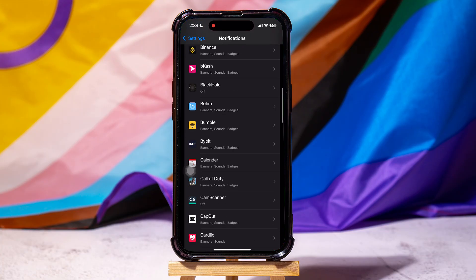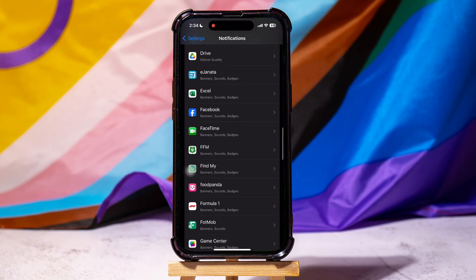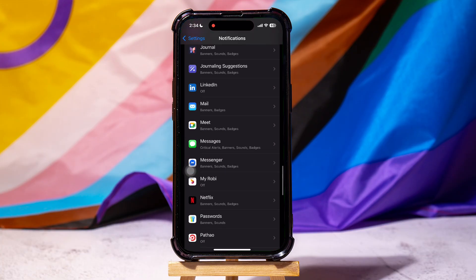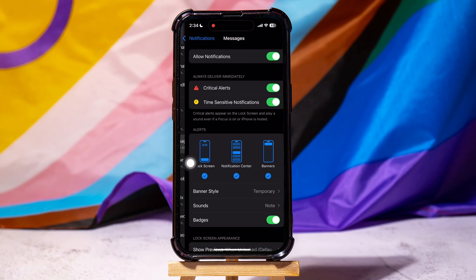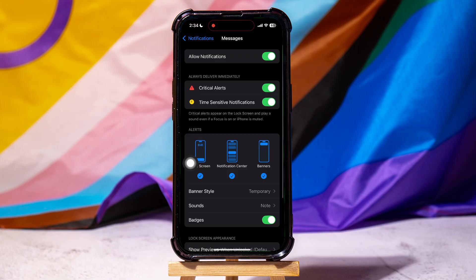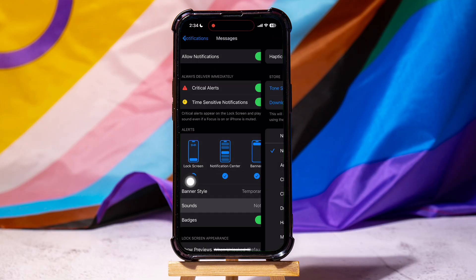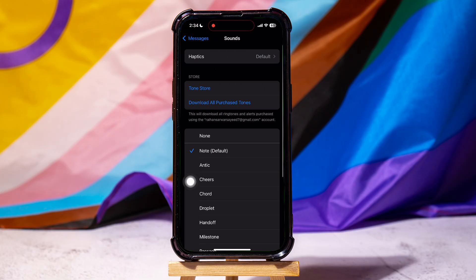On this page, scroll down to find the Messages app and tap on it. You can manage the Messages app notification settings from here. Go to Sounds as shown. You can view all the text sounds available over here. If you want to turn off the text sound, then select None.